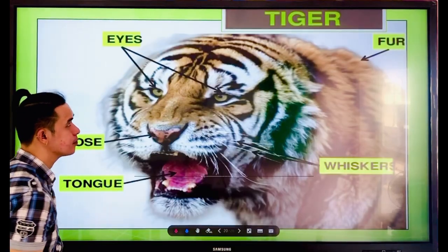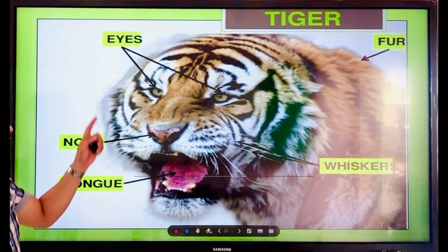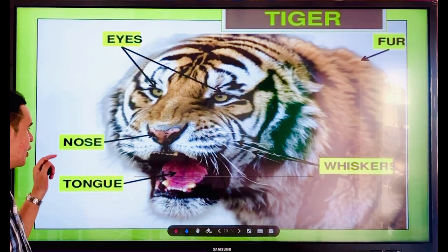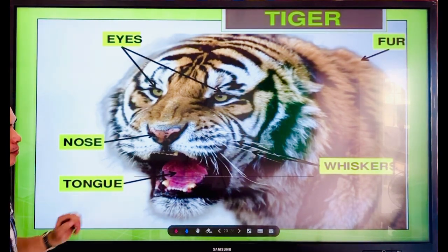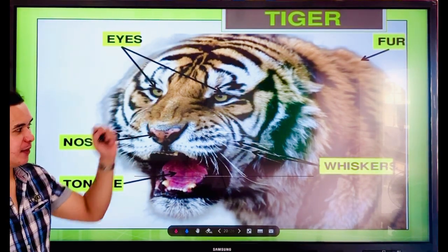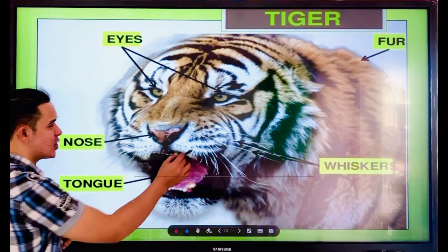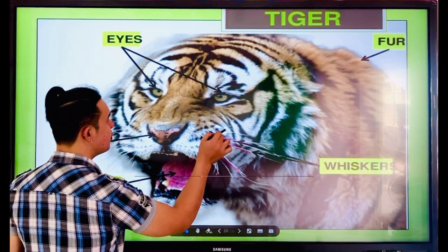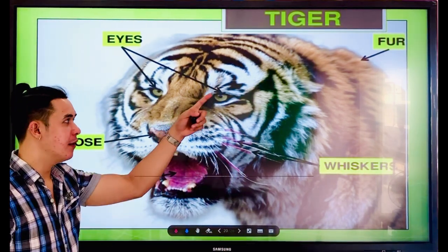Next — the tiger. The tiger has eyes, nose, tongue, fur, and whiskers. Same with the cat — they have whiskers and also fur.